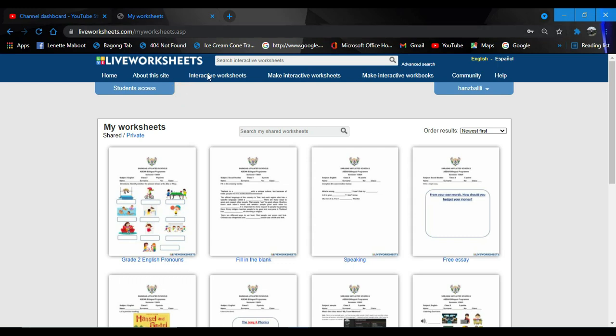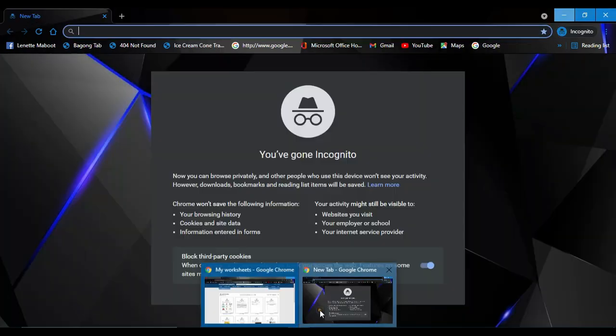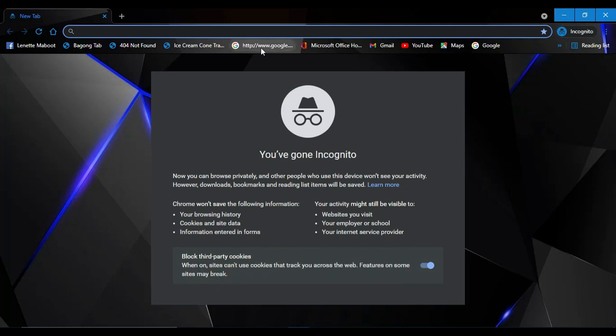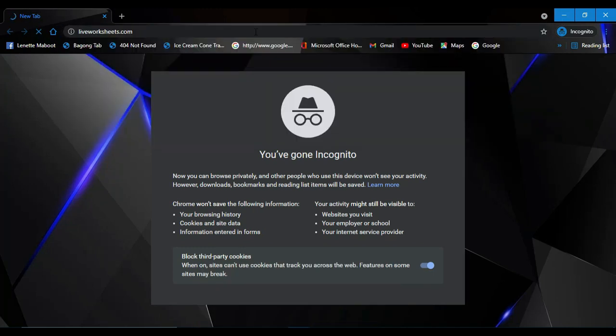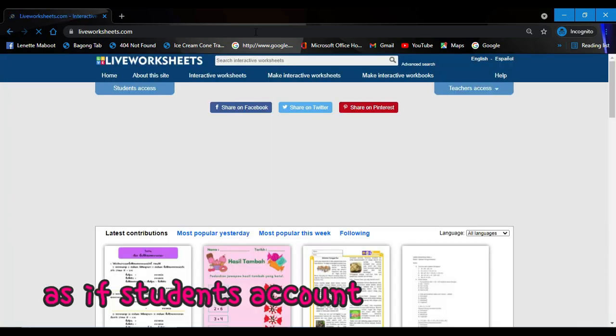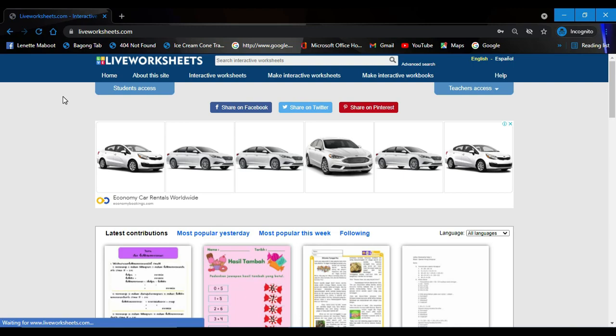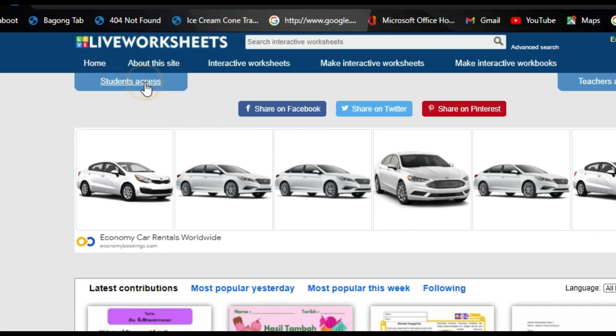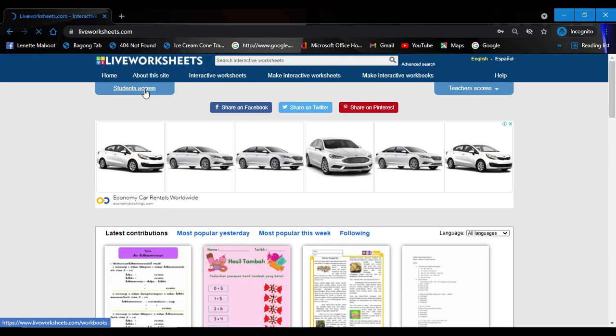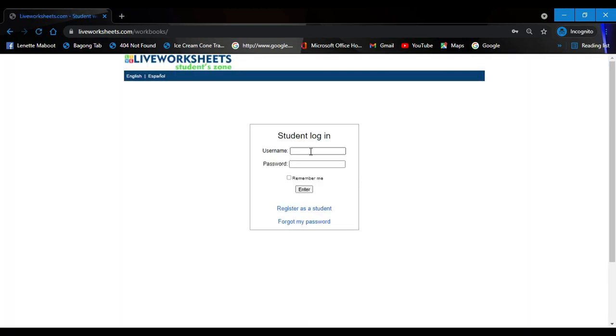First we need to login to our Live Worksheets. We have to login here. As you can see, we have here students access, then click that one.